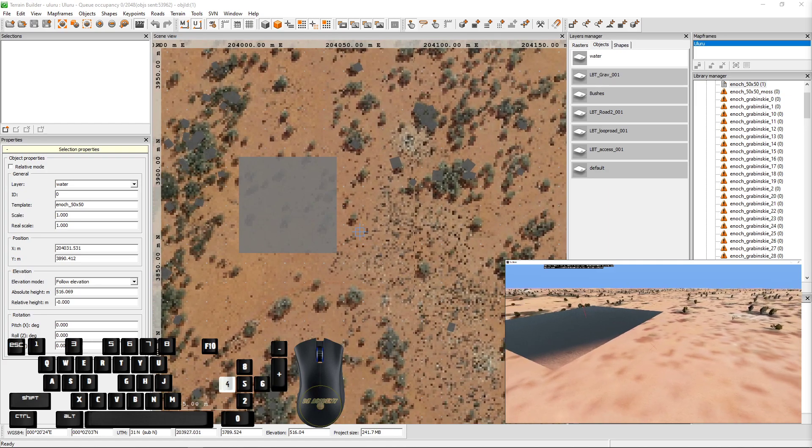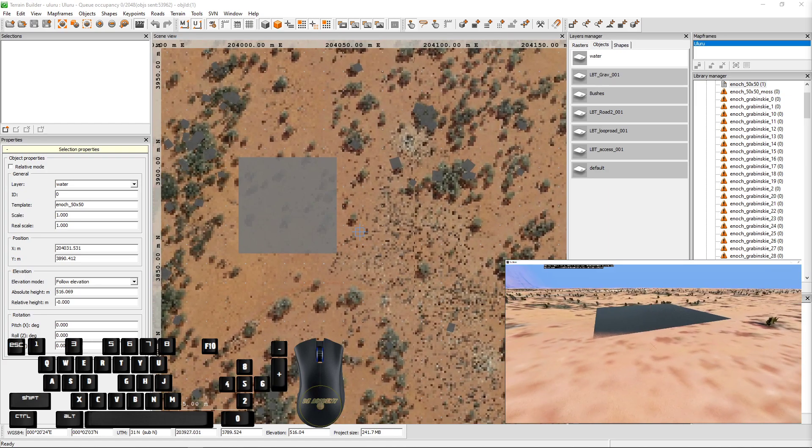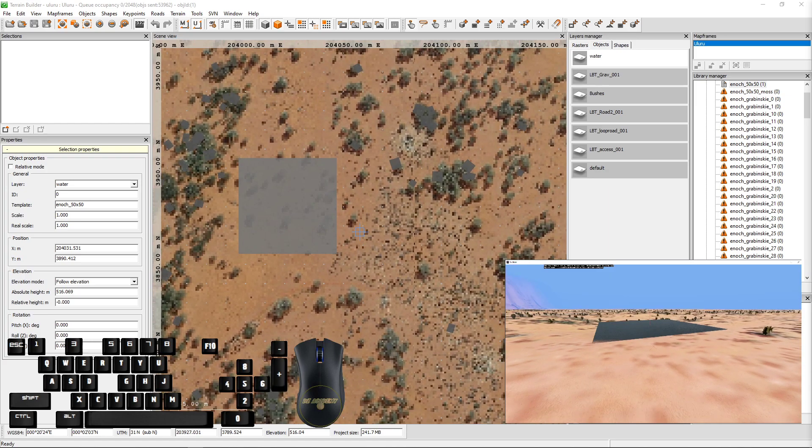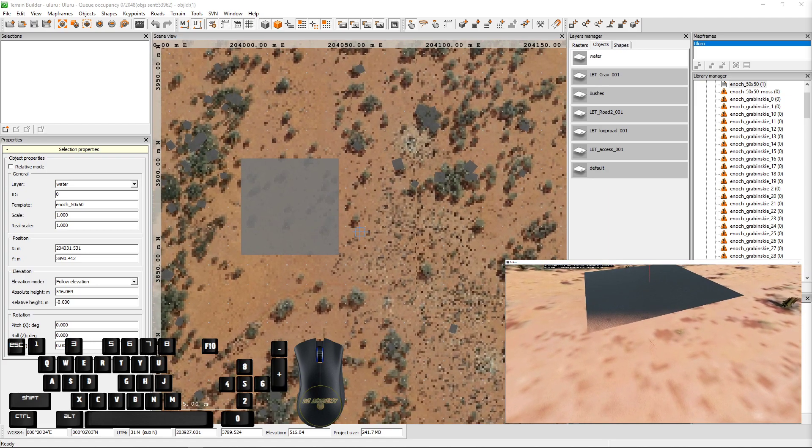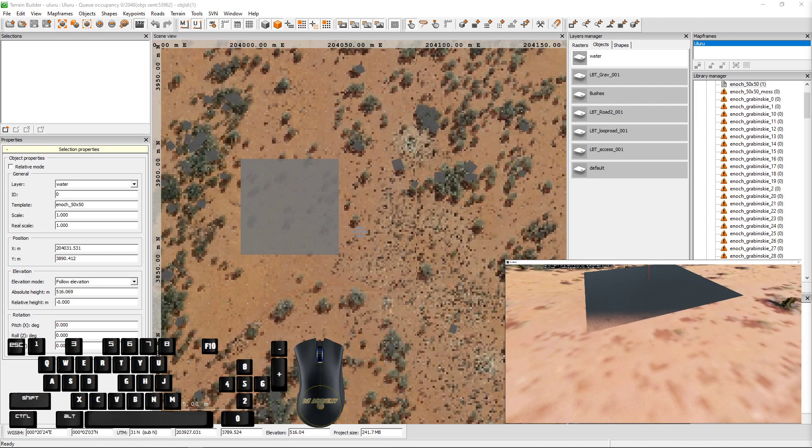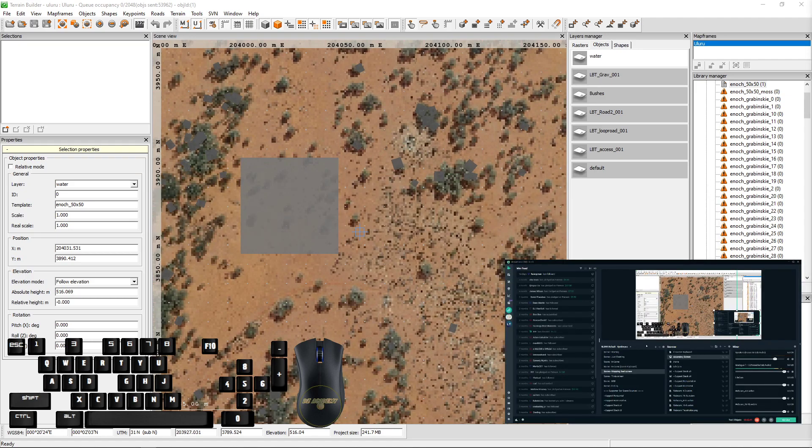So I do have another tutorial on laying waterways. And this was just a very, very quick one to demonstrate to you guys exactly how to do it. If you have any other questions, let me know.